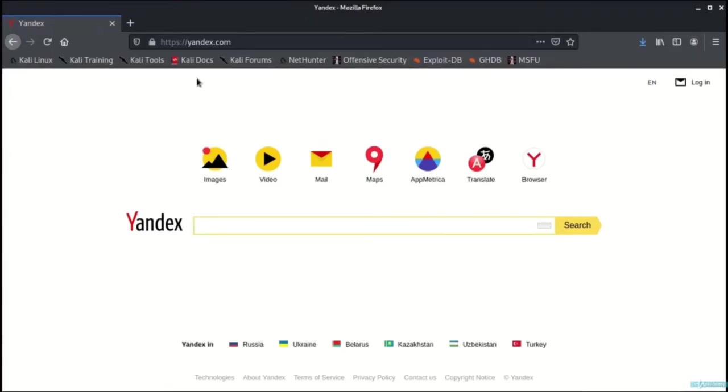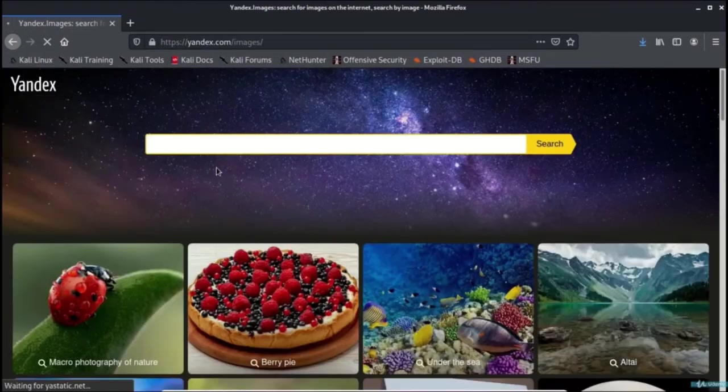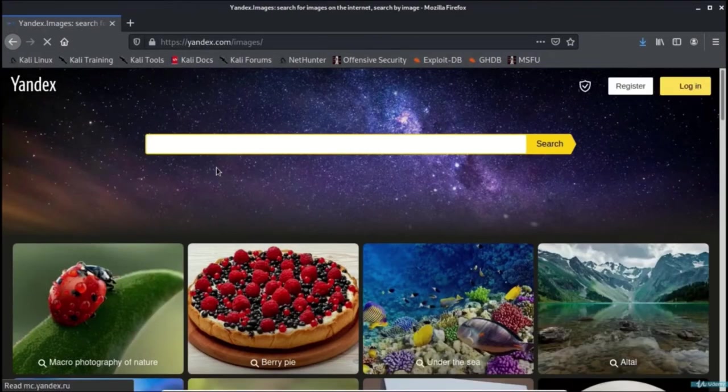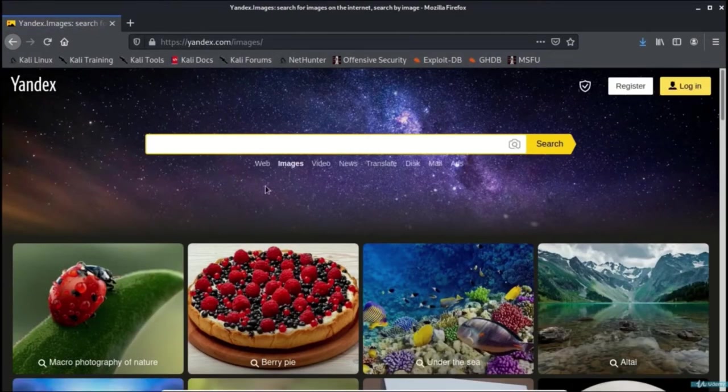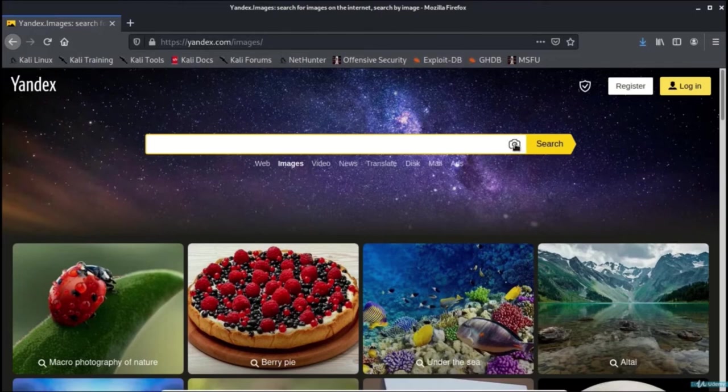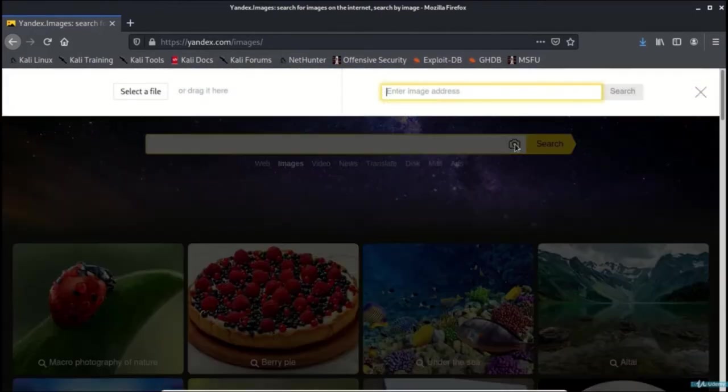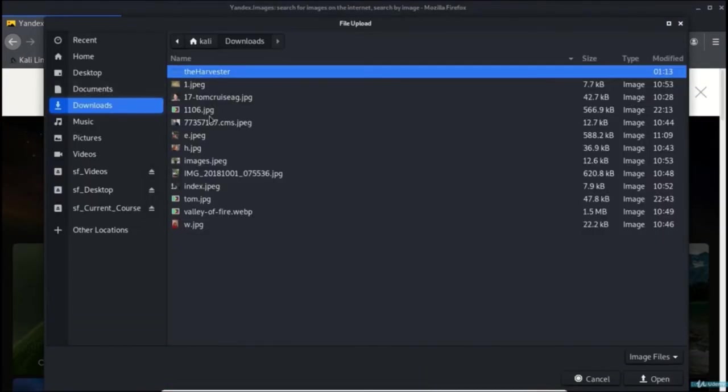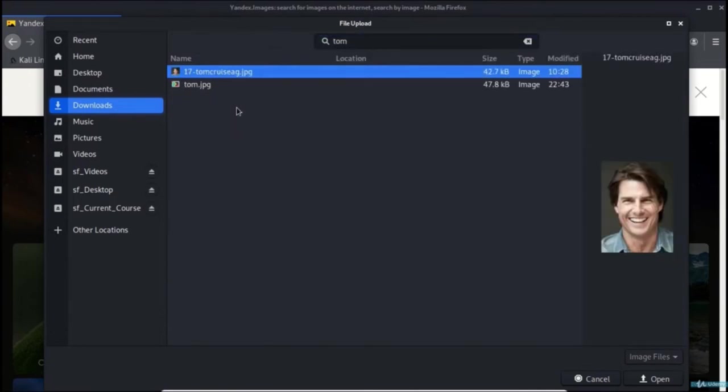Let us have a demonstration of yandex.com. Here we will upload a photograph for which we need to gather the information. We select a file for, let's say, Tom Cruise.